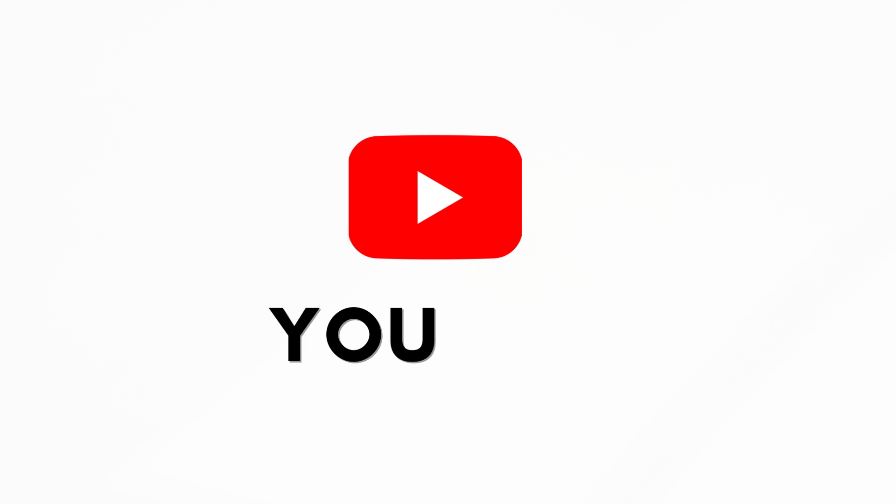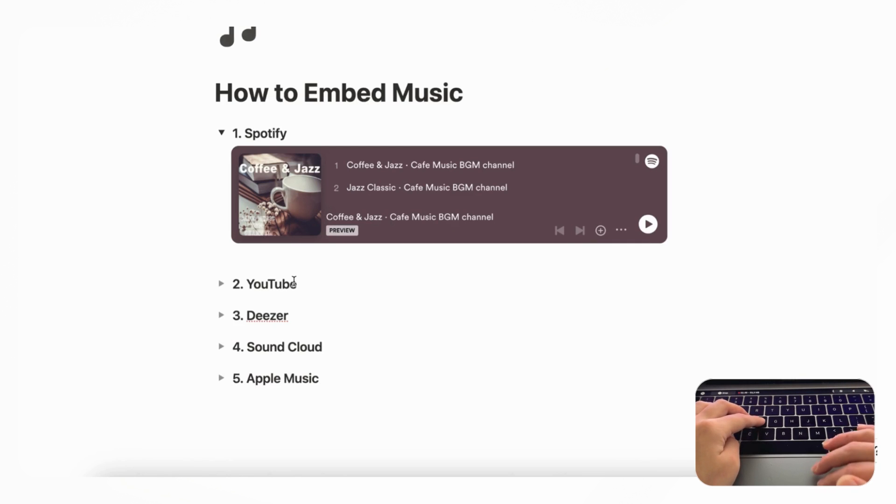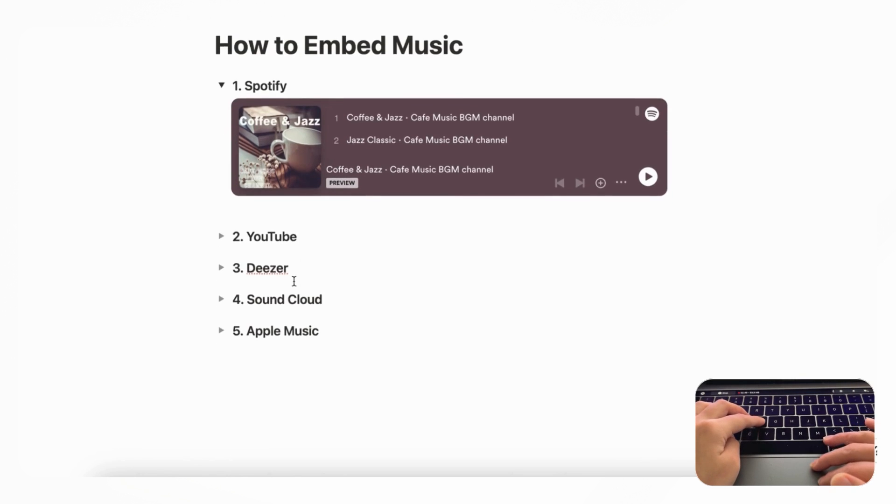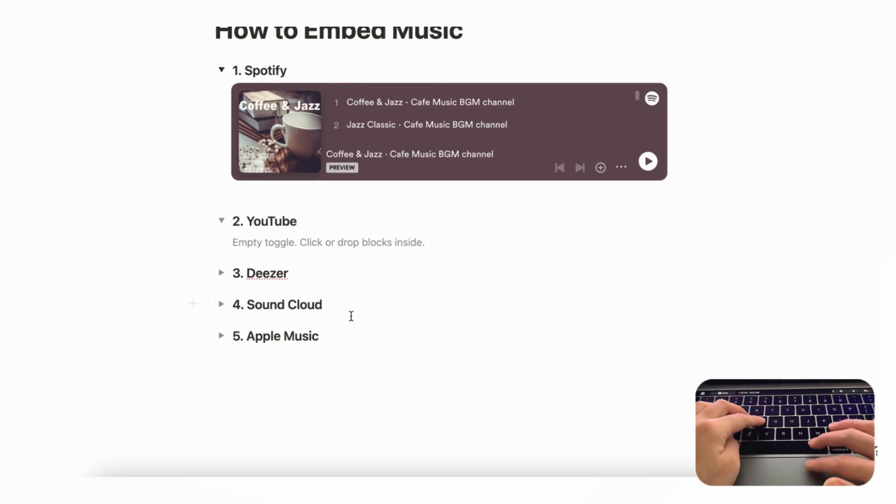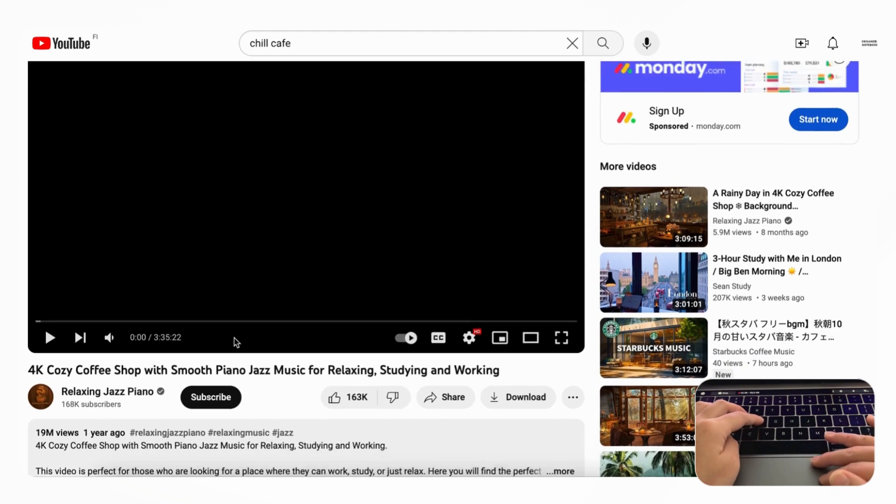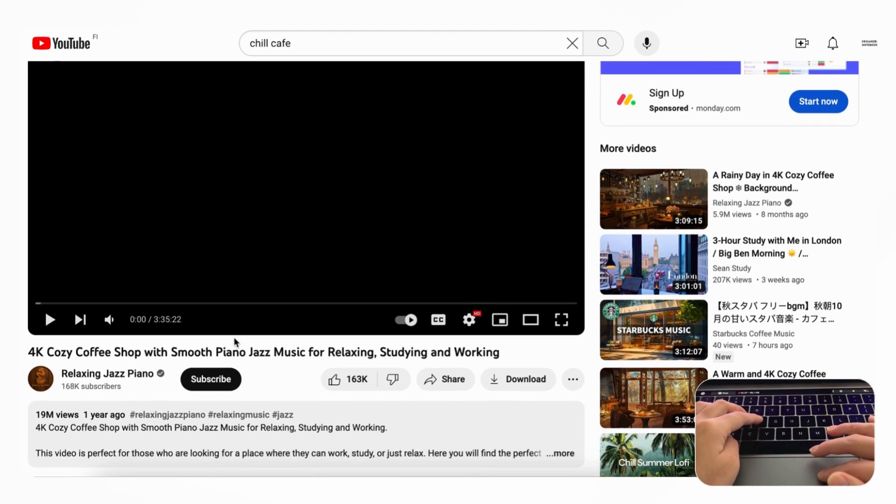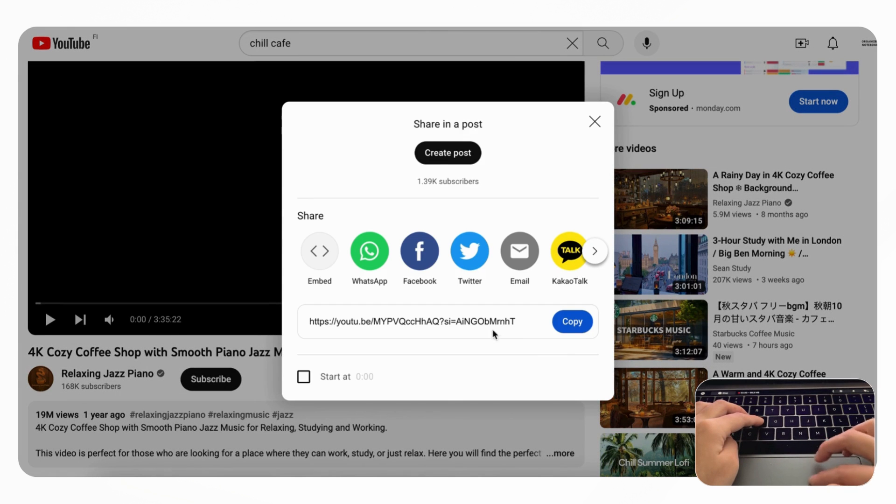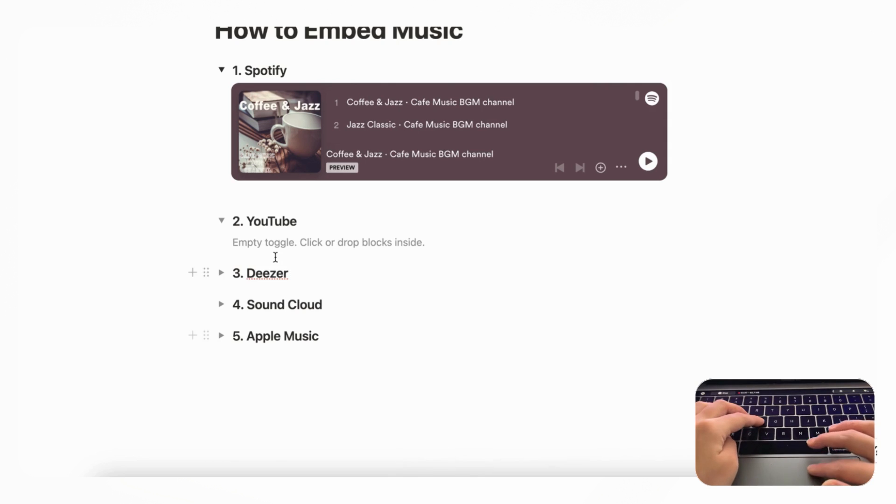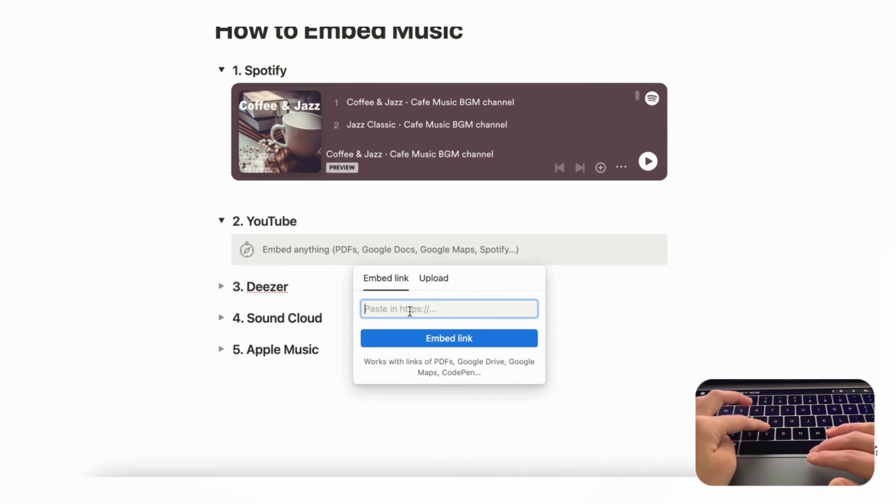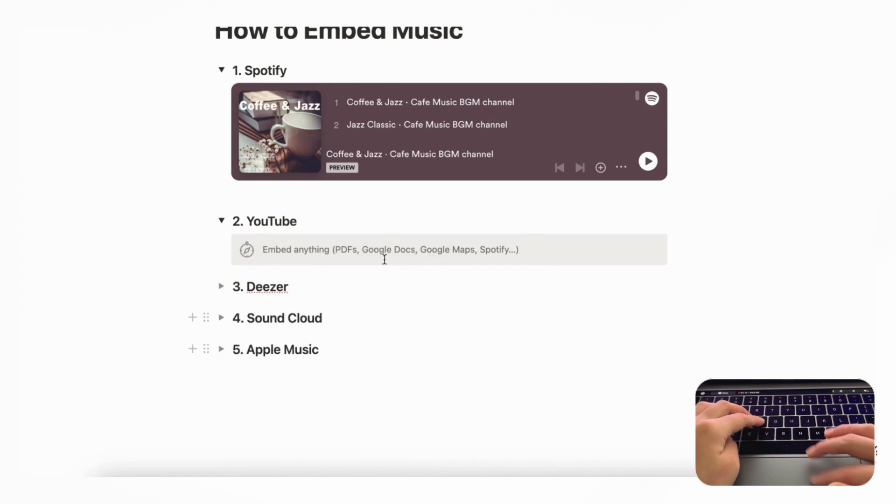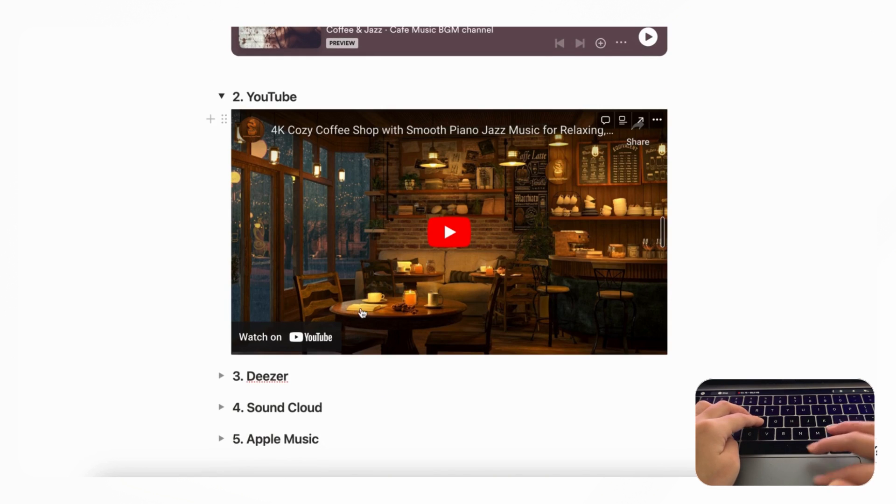Next we'd like to show you how to embed YouTube, and of course YouTube is a great way to just simply add videos, but there's also a lot of music that you can use from YouTube. So if we go to a YouTube video that has some nice music, like this 4K Cozy Coffee Shop, and we go to the Share button here, you can click the Copy button and then go to your Notion page and type slash embed, and you could just paste it in like this and you have the video here.